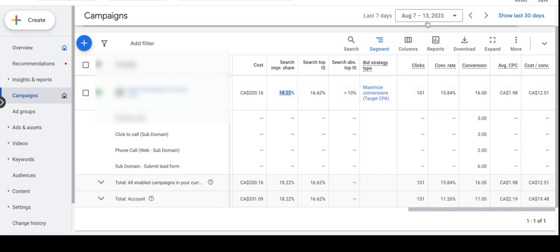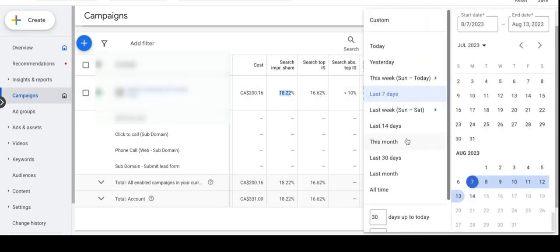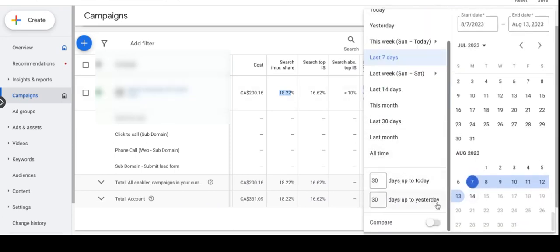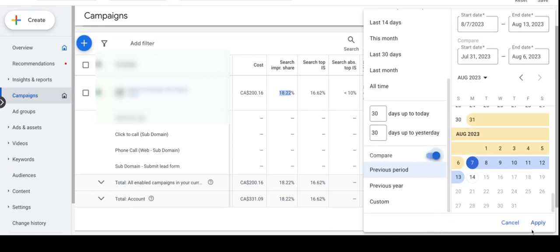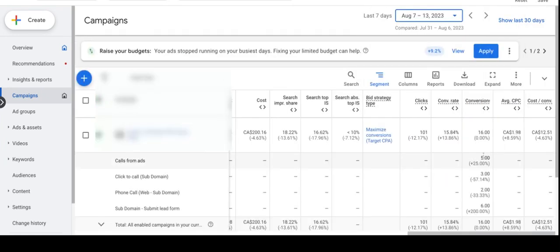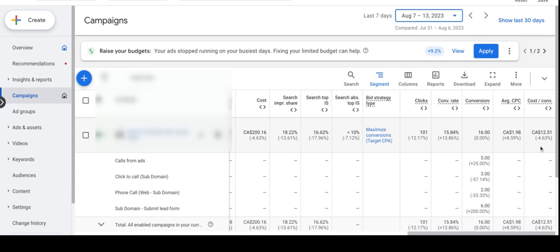Let's compare with the previous week to see how the performance was in the last 7 days. There is no increase or decrease in number of conversions over the last 7 days. In the previous week we also got 16 conversions, but cost per conversion declined by 4.60% over the last 7 days. And the conversion rate also increased by a little, like 13.86% over the last 7 days.